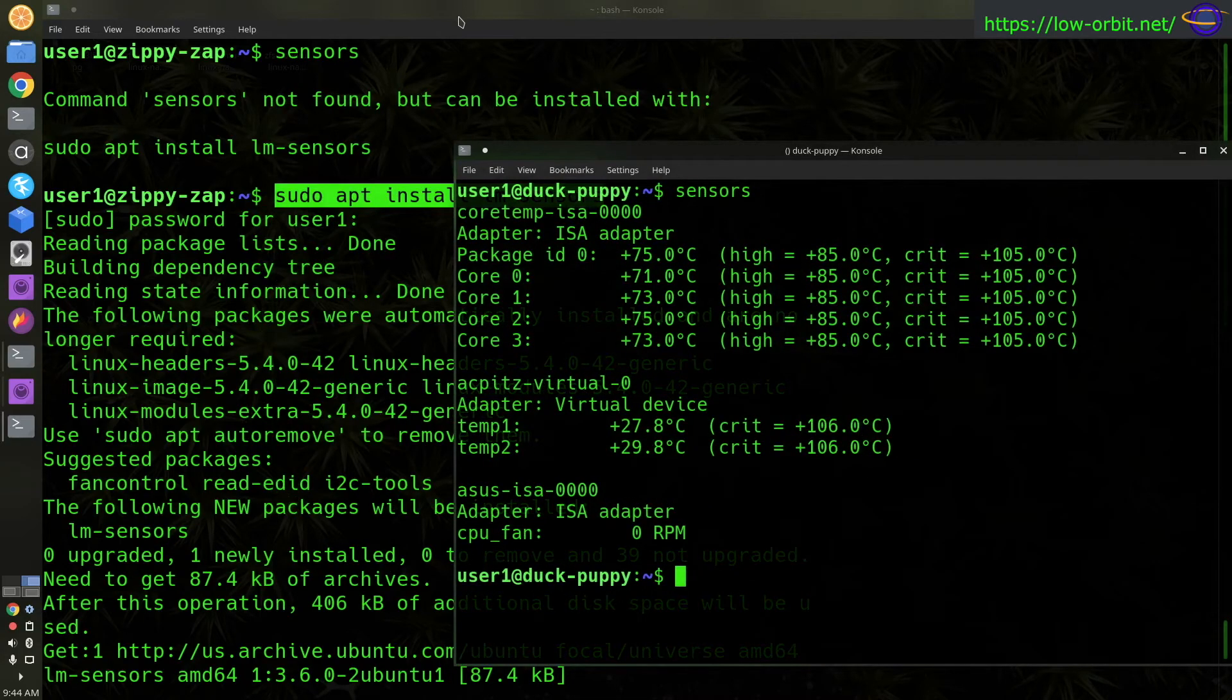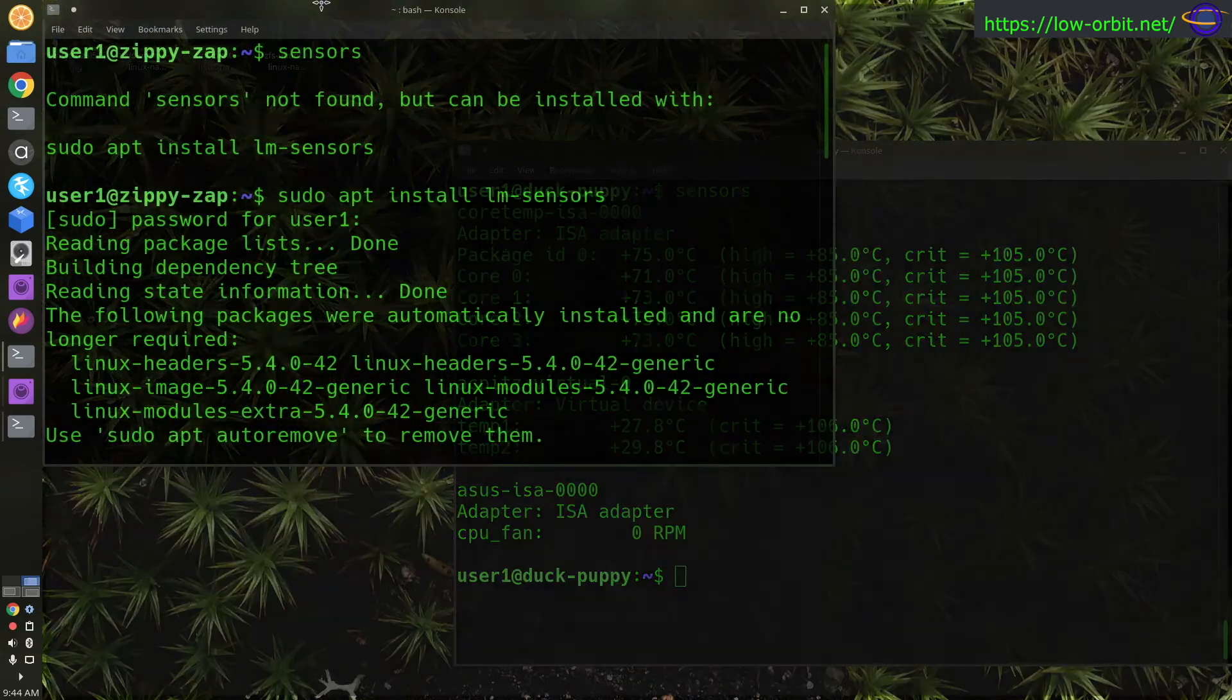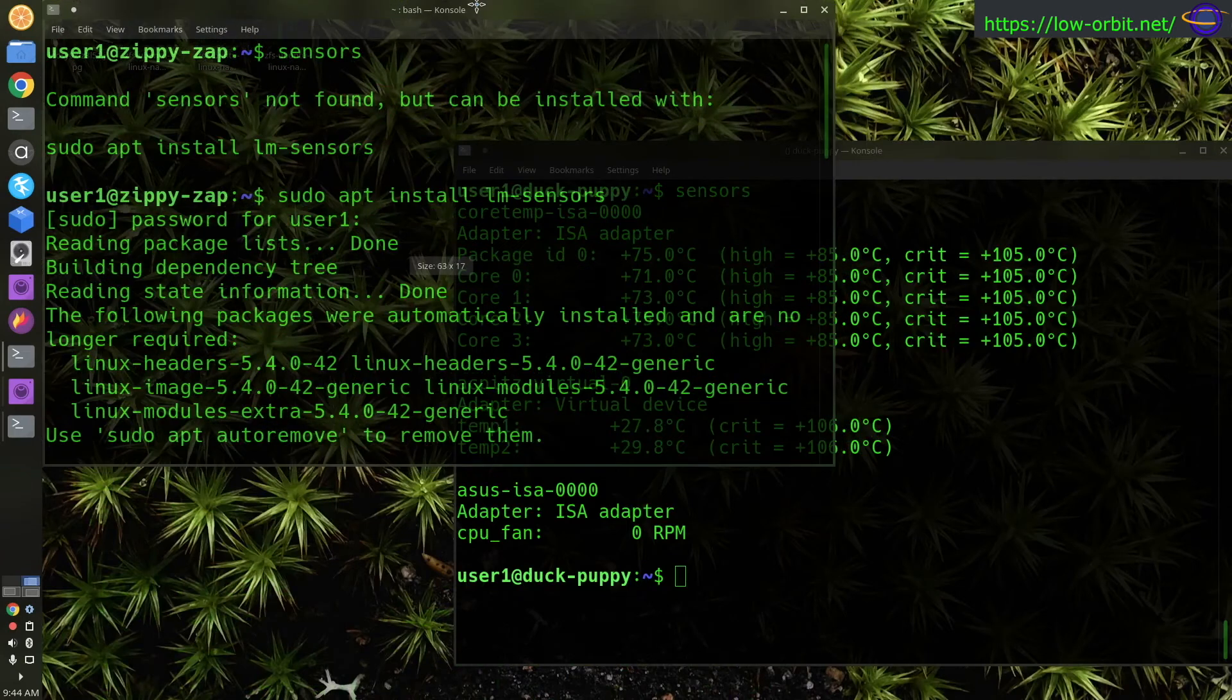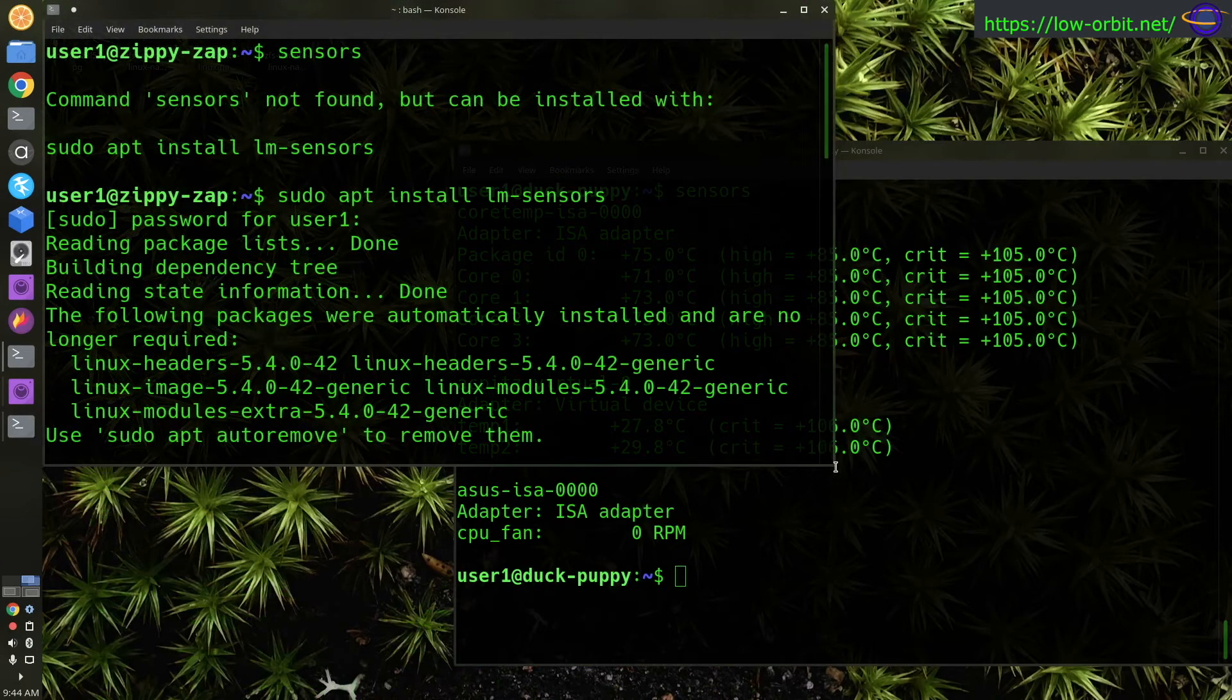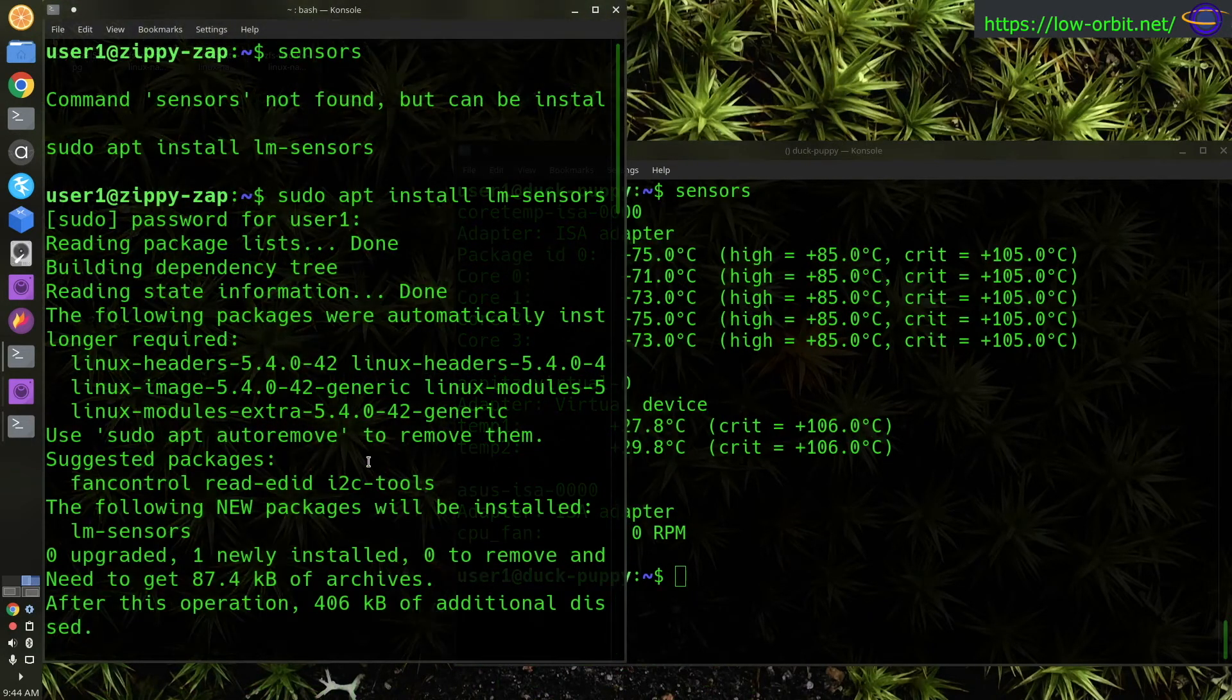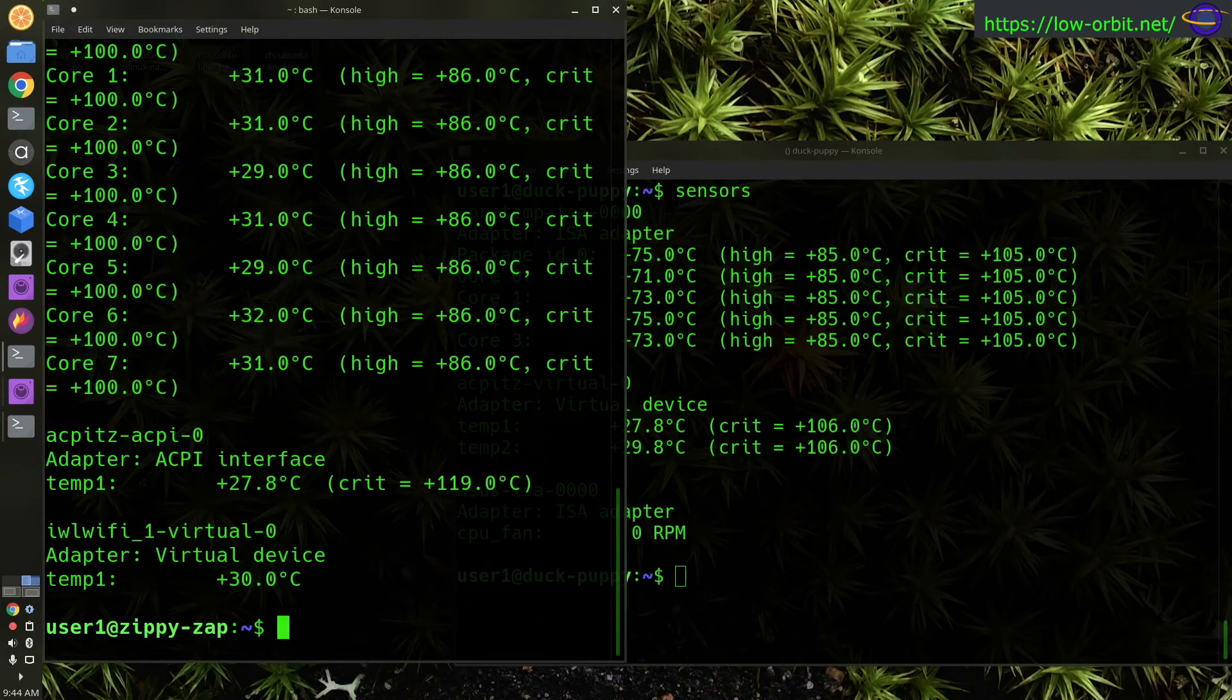I mean it's actually, it's funny, it's not even considered high and definitely not considered critical. But you can see it's a lot hotter than my desktop is running and the CPU is not even busy on my NAS.